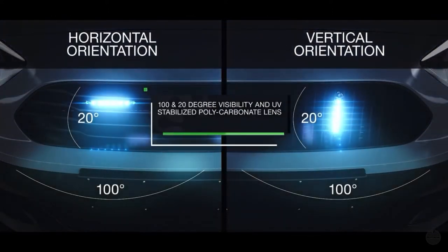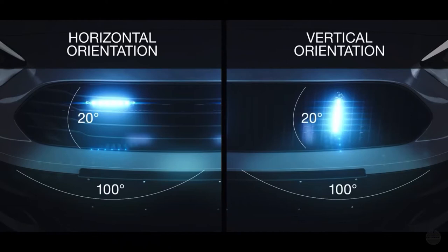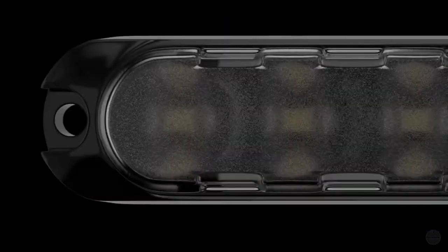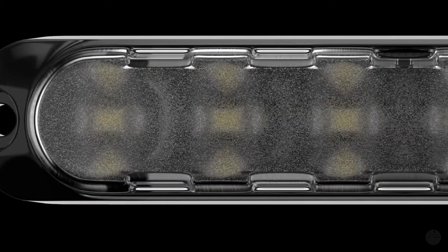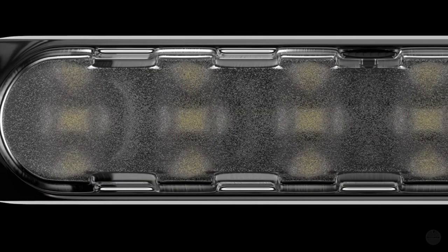Wide-angle optics allow for 120-degree visibility, while the UV-stabilized polycarbonate lens ensures a durable product.